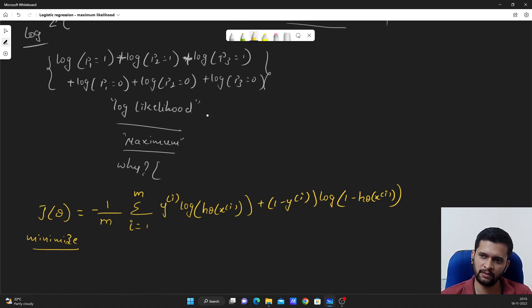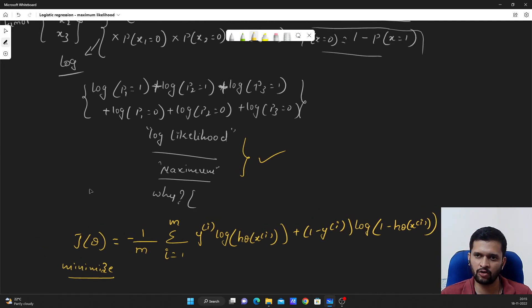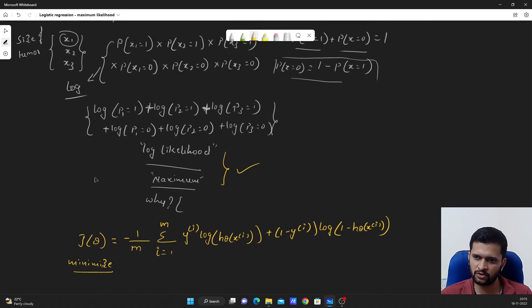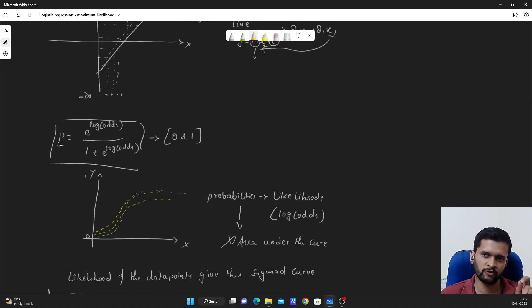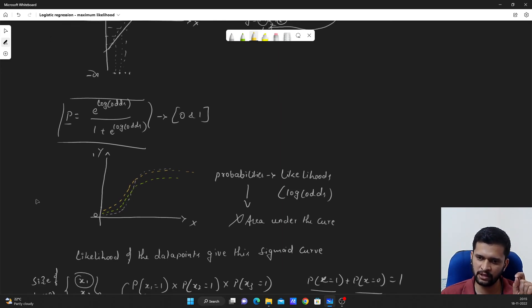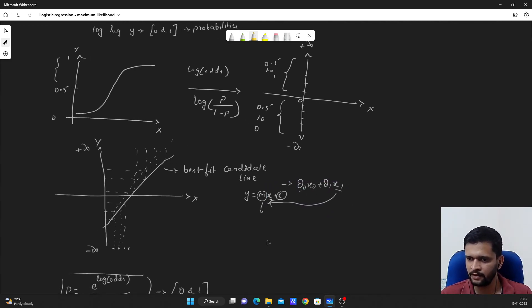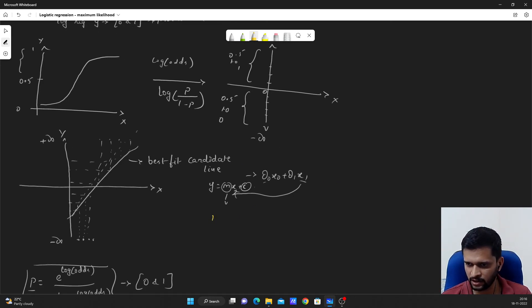That's it for this video on log likelihood, maximum likelihood, and log of odds. If you haven't understood the derivation formulas, don't worry — they are given for information purposes. If you've understood the concept of how logistic regression works and what the parameters represent, it will be easy to understand the decision boundary, which I will be covering in my next video.